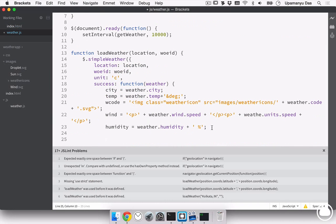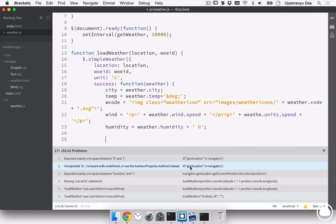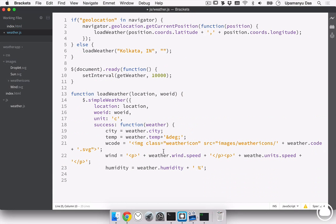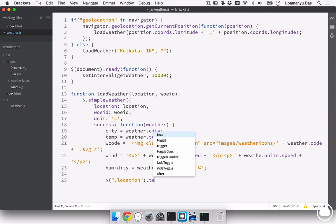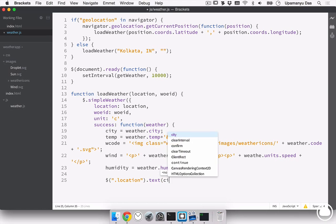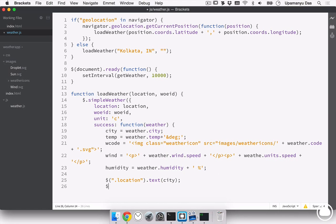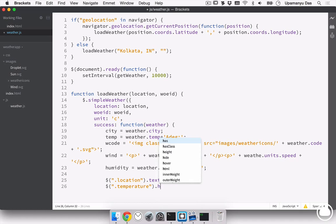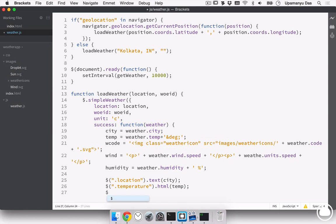Now, once we go ahead into weather.js, you can see quite a few JSLint problems. These are just syntax errors and you don't need to worry about them. I'll just close this off. First, I'll target the location class. And I'll pass in the text of city. Next, targeted class will be the temperature. And we'll pass in the HTML of temperature variable.